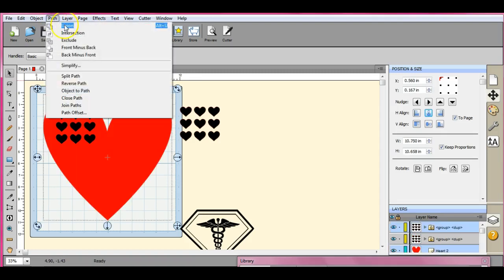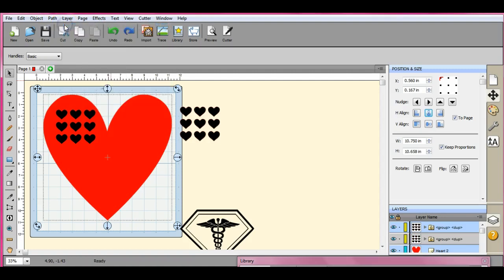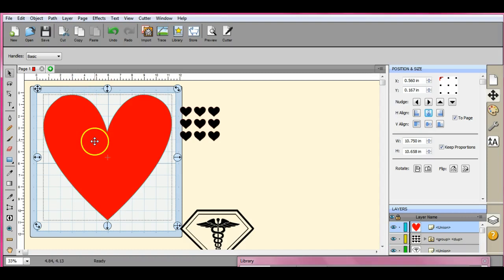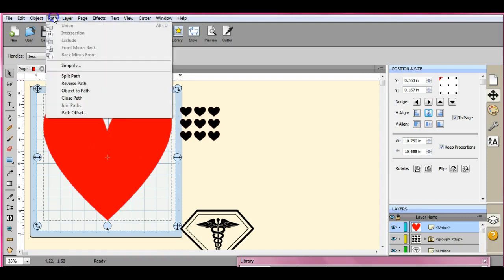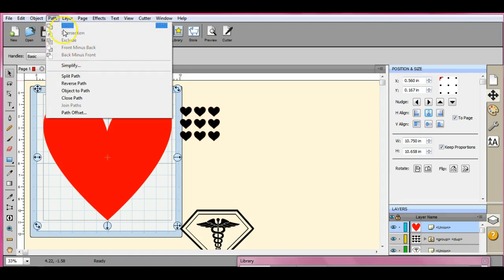And then your union, it should blob it all together. Yep. So that is what you get with these selections up here.